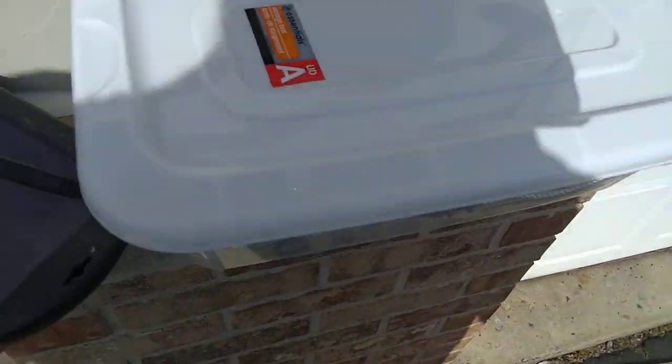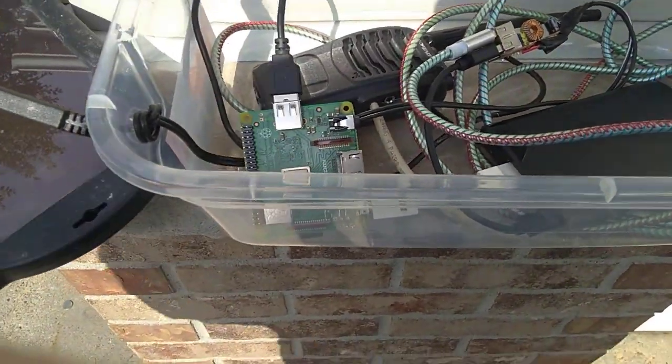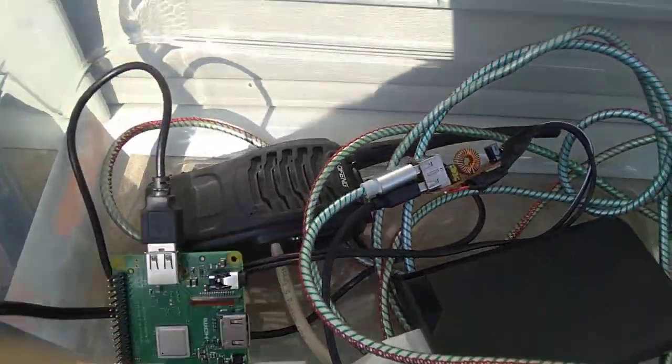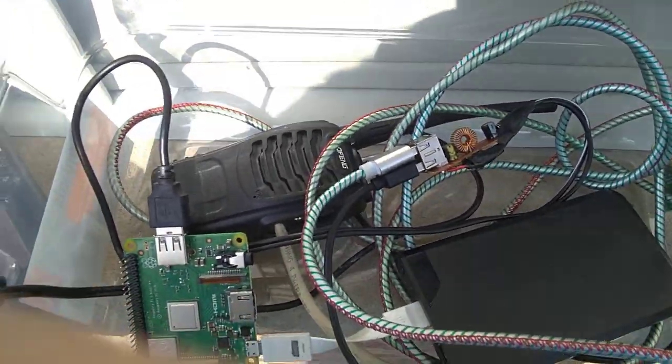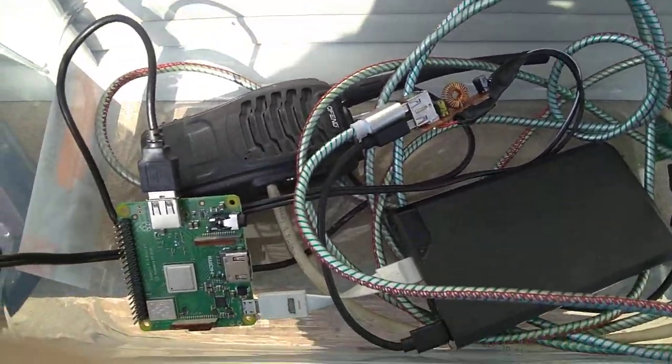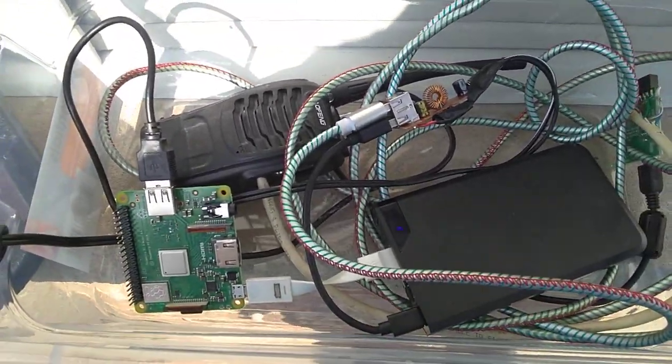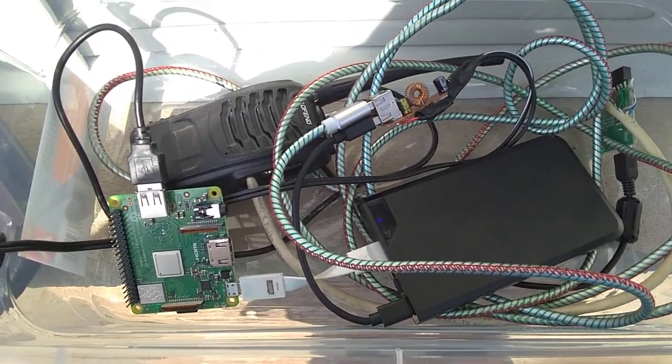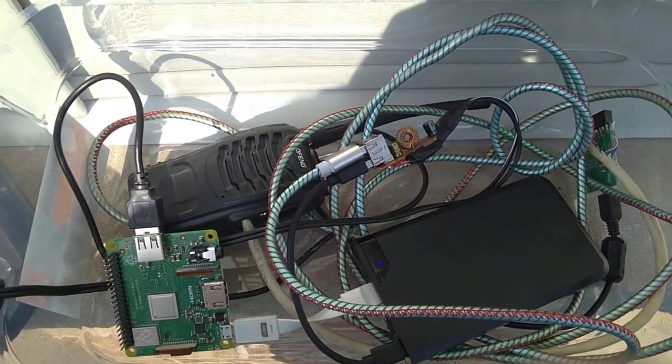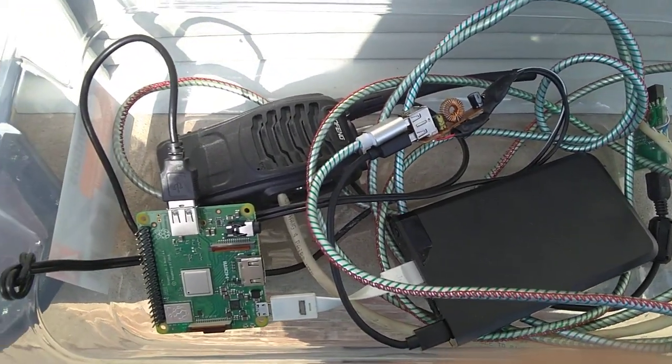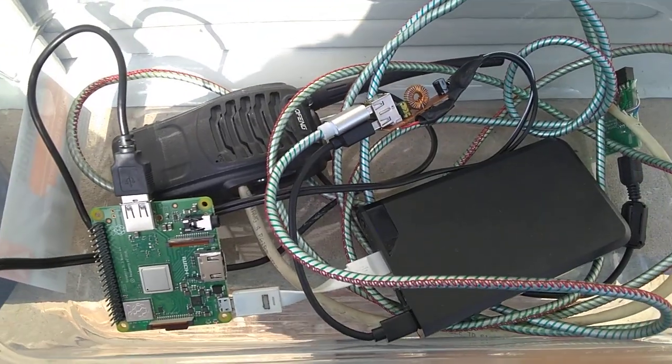What's going on everybody? So this is a very thrown together setup here. Alright, so what you are looking at here is a mobile node, or a simplex station, whatever you want to call it.